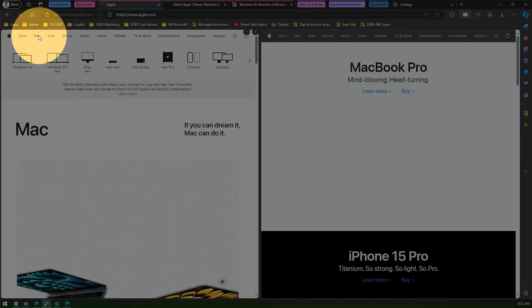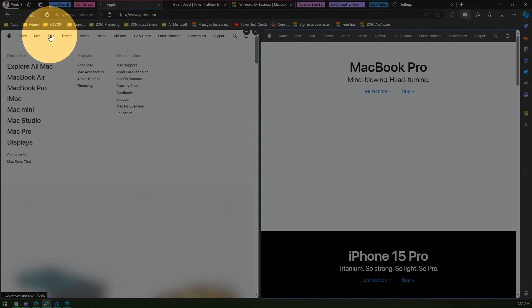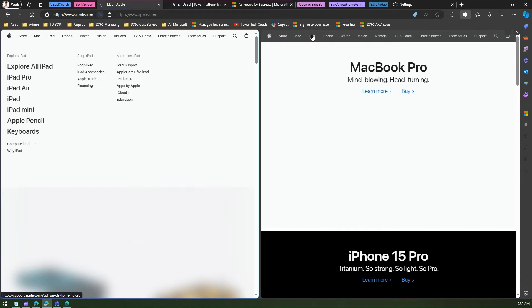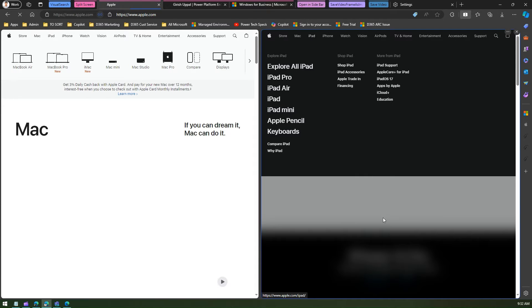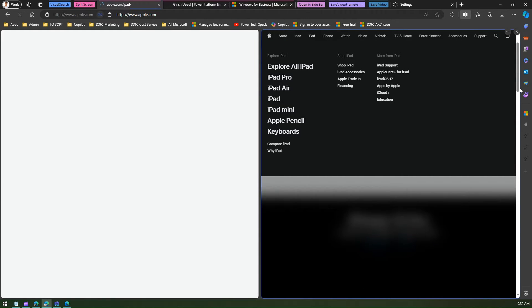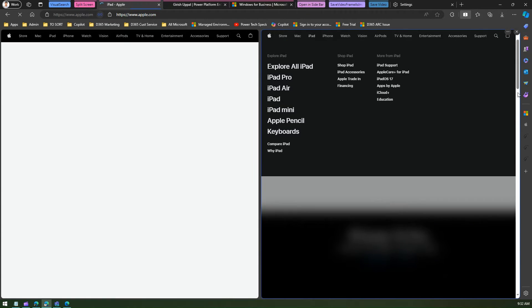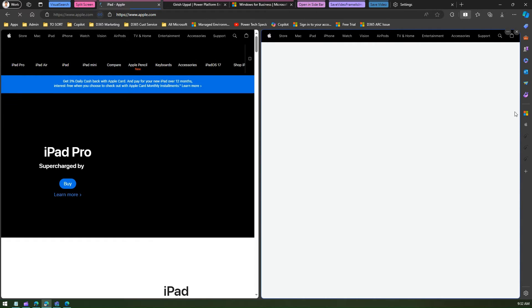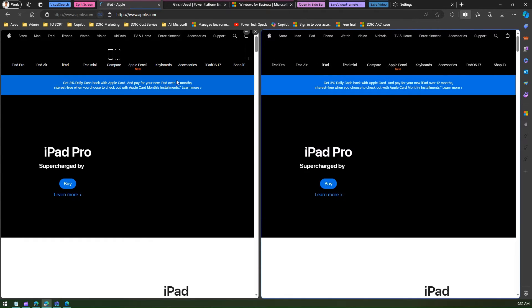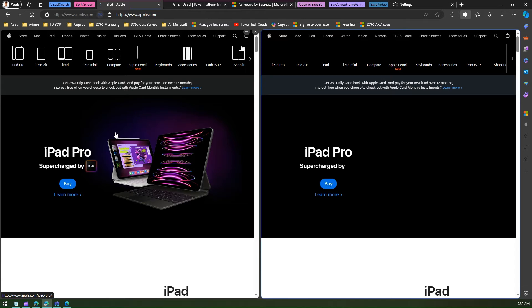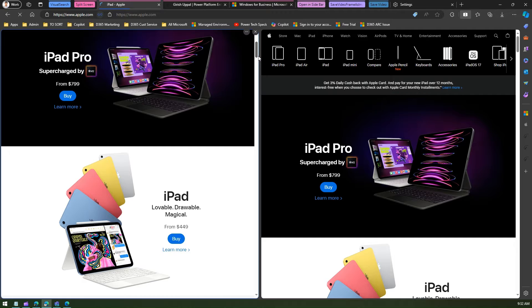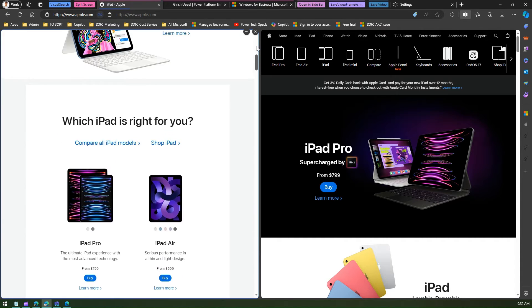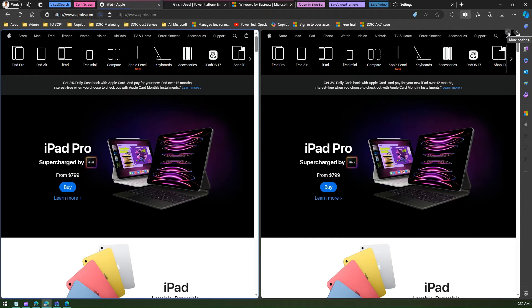Now let me navigate to the iPad page. You can see there are iPad-related items and pages with hyperlinks on them.